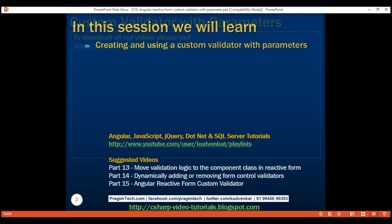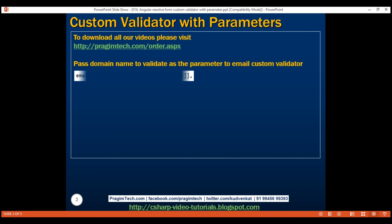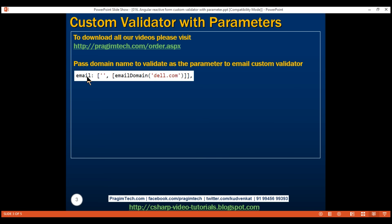Our goal is to make this custom validator reusable with any domain name. We should be able to pass the domain name as a parameter to this custom validator function instead of hard-coding it. When we tie our custom validator function to a form control, we want to pass the domain name to validate — in this case, dell.com. If we want to validate a different domain name, we simply pass that domain name as a parameter instead.